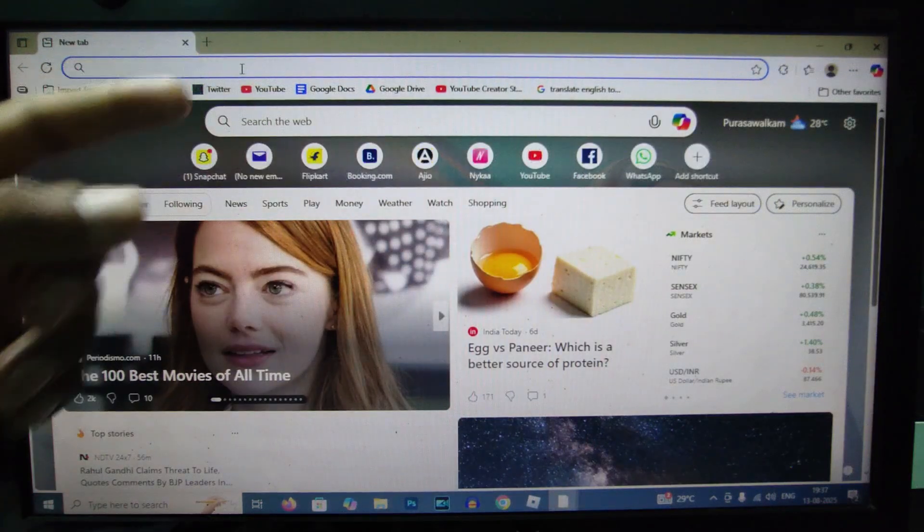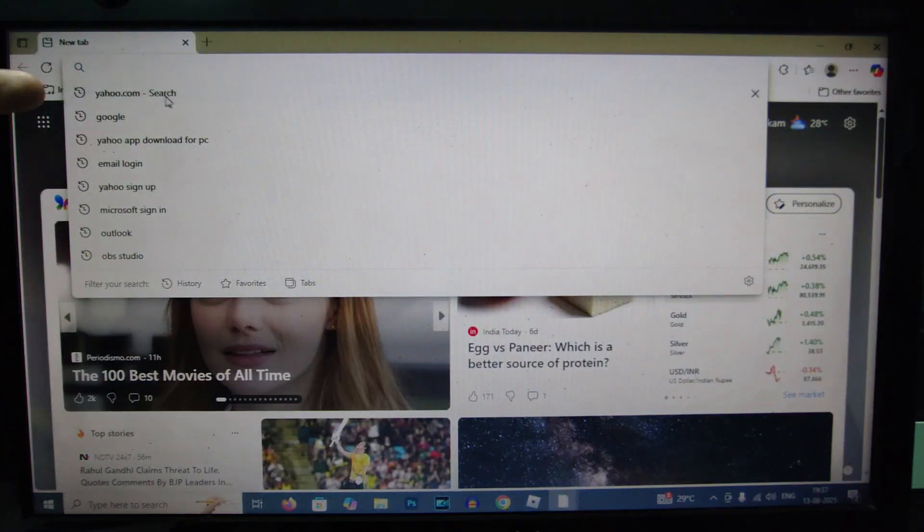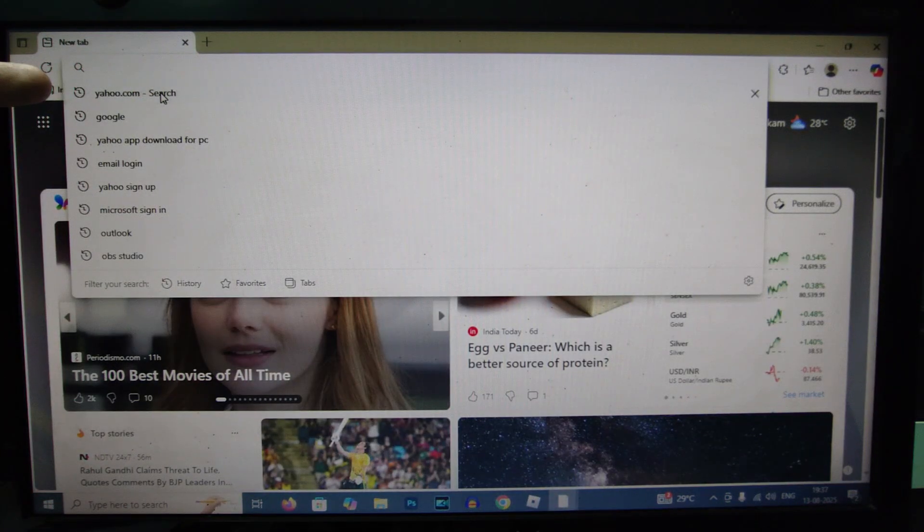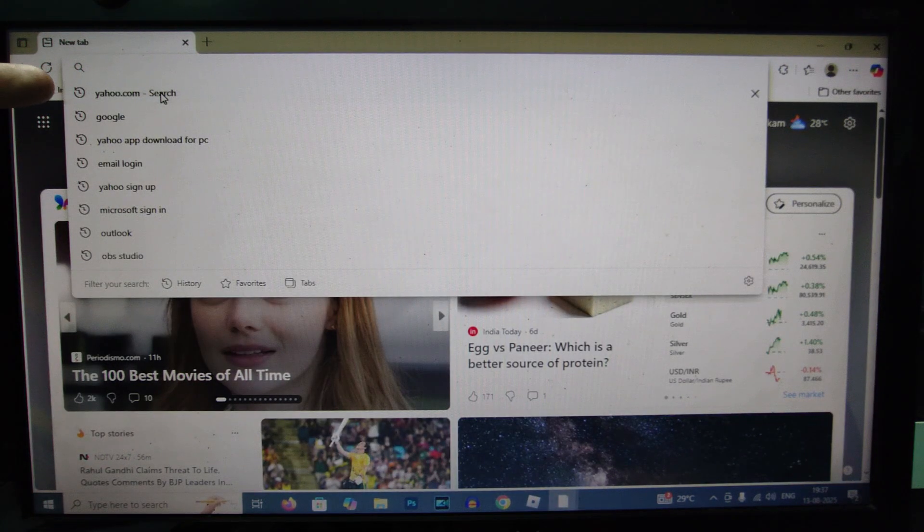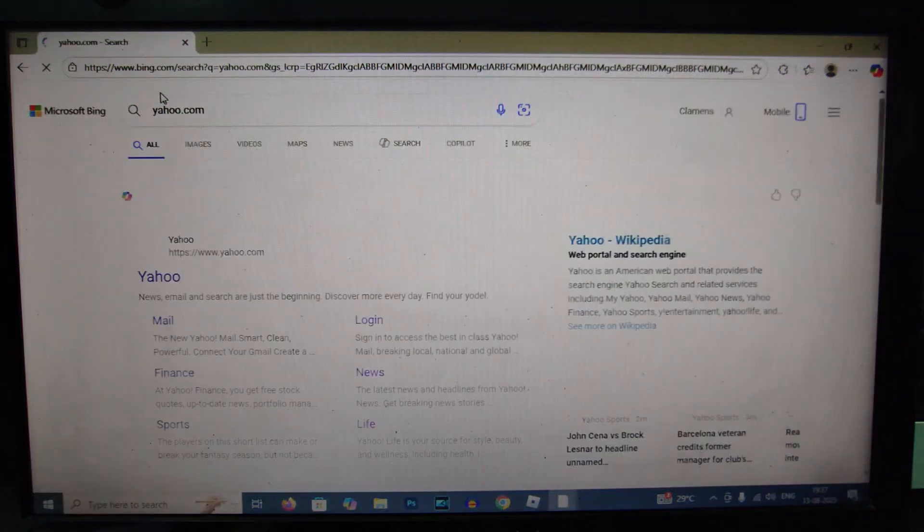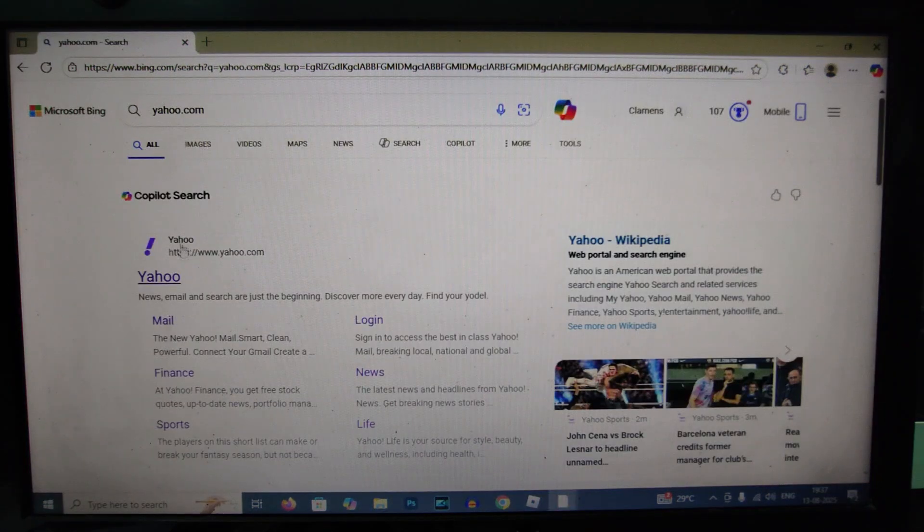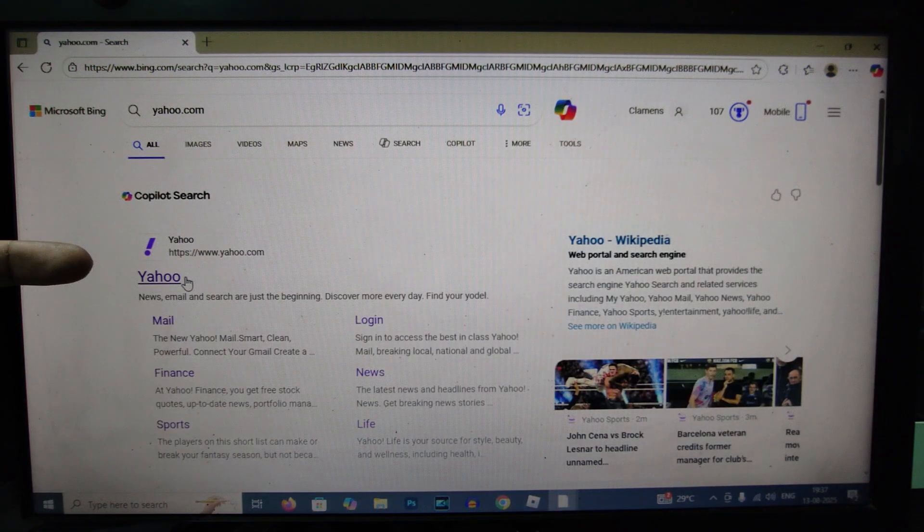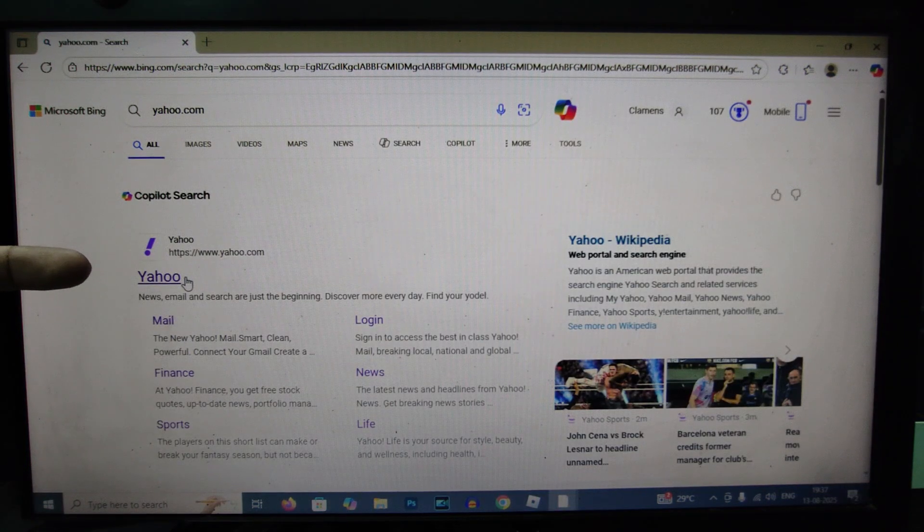Click here and type yahoo.com and search. Then open this first link, Yahoo.